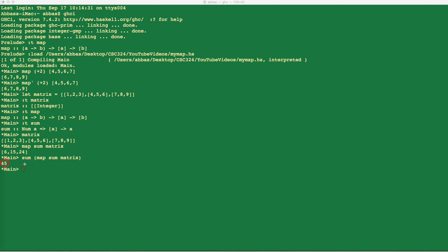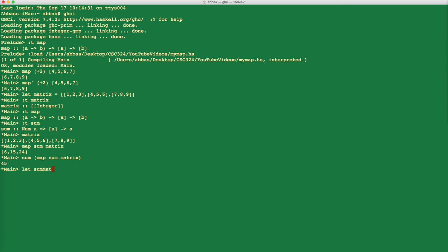This code can further be simplified using function composition, but we'll look at that next week. For now, you can create your own function called `sum_matrix` that takes in a value `m` of type list of list of integers, and returns `sum (map sum m)`. Calling `sum_matrix` with the matrix created earlier gives back the answer 45.